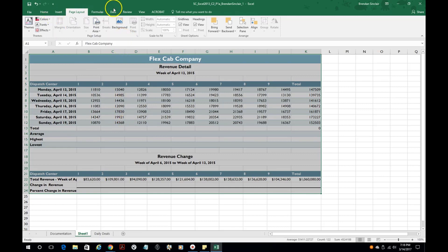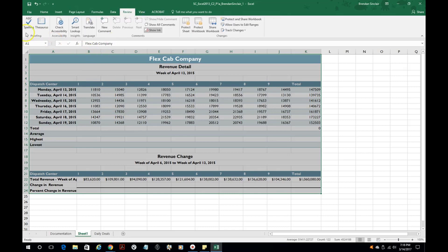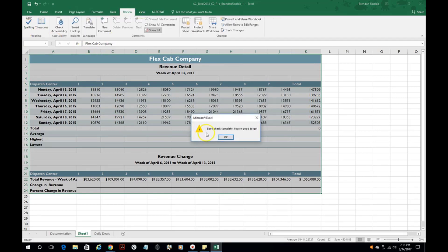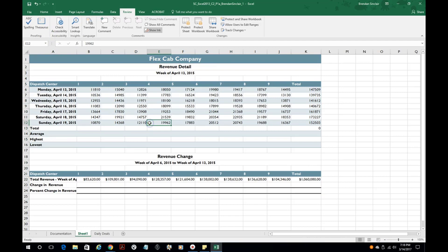You also have the spelling features and that would be on the review tab, so if you needed to do spell check you would click spell check and it would check the document for any misspellings. You could also use the thesaurus here if you needed to change one of the words, instead of total maybe you want to do something else that sounded a little bit different.